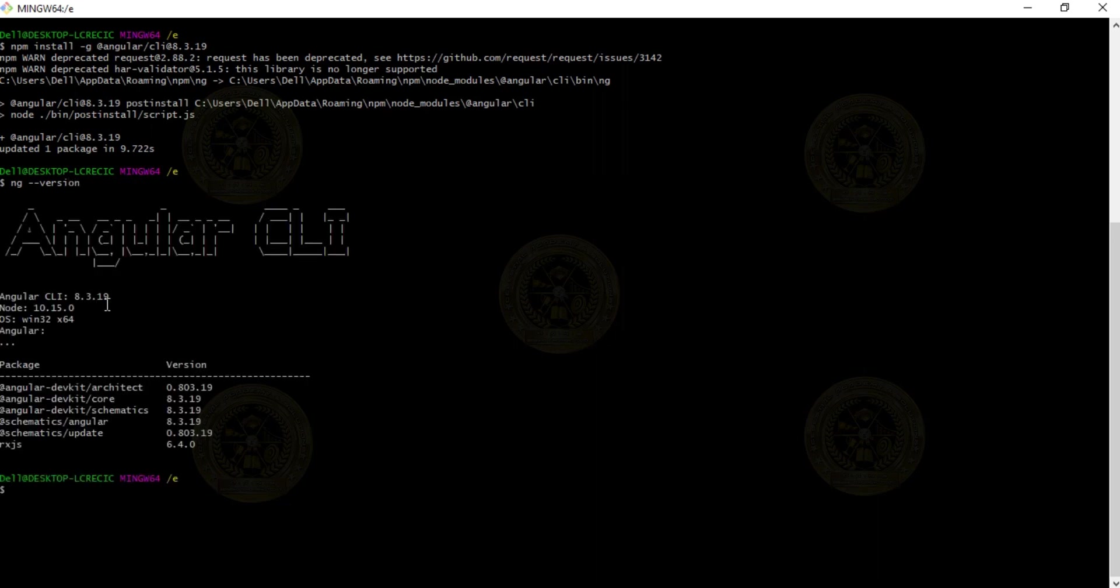Right now it has downgraded to 8.3.19. Previously it was 11, right now it is 8. So this is how we can downgrade the Angular CLI version.